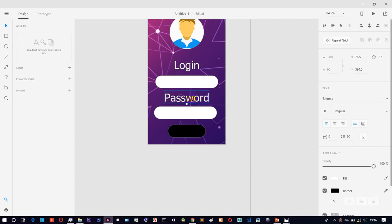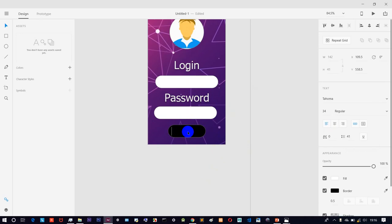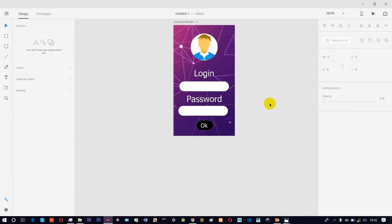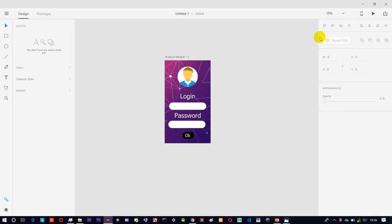Use Ctrl+C and Ctrl+V to duplicate elements. Keep it simple — just go and arrange. The login screen is complete in just 5 minutes. You can design with depth, including simple and complex options and additional features.